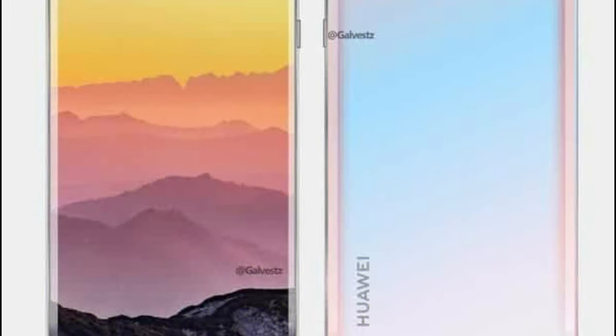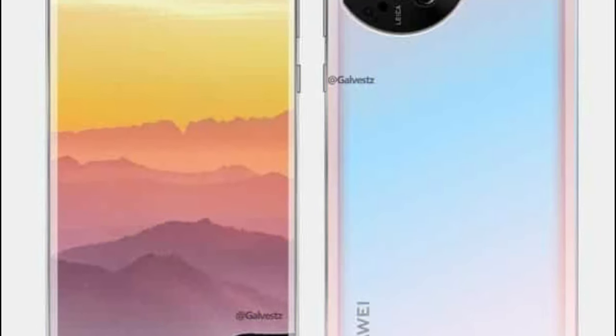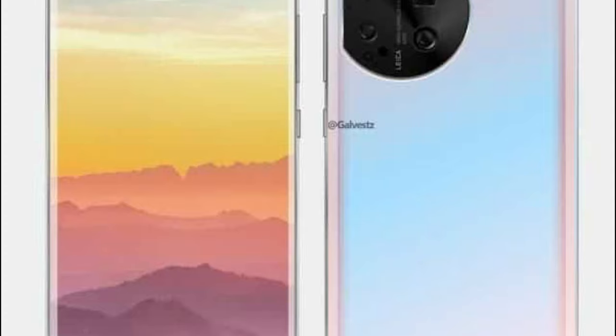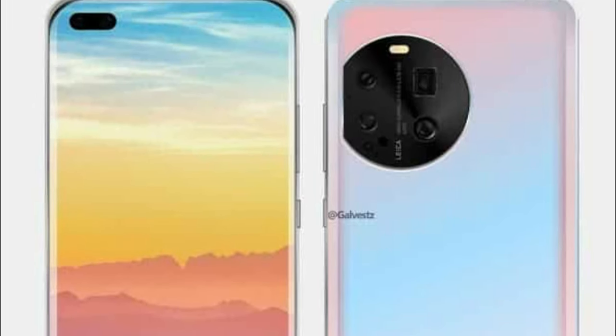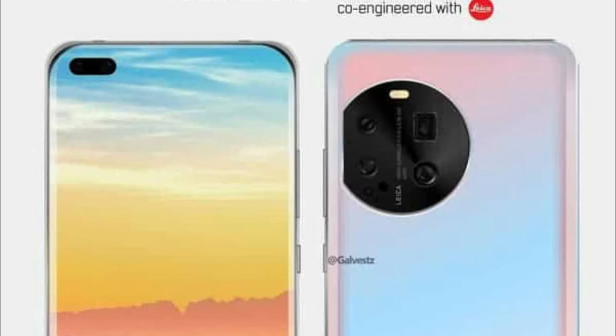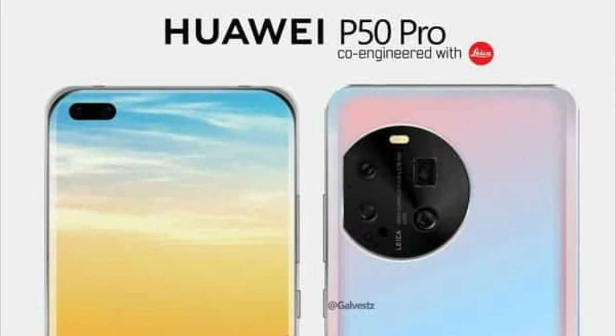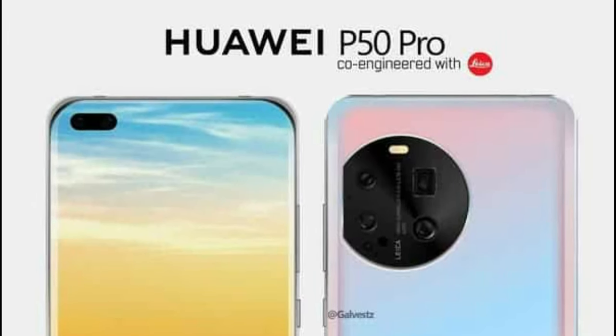Today the first image of the upcoming flagship smartphone from Huawei, which presumably will be called the Huawei P-50 Pro, appeared on the web.